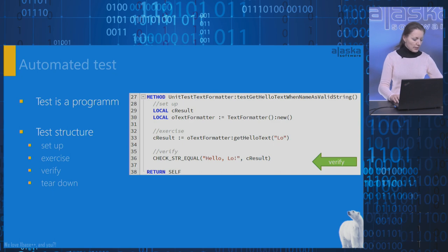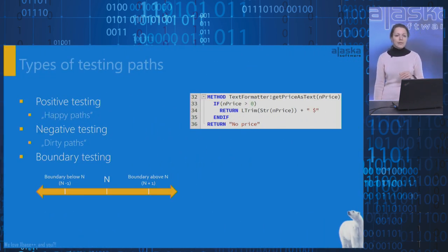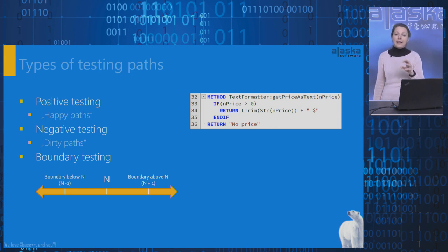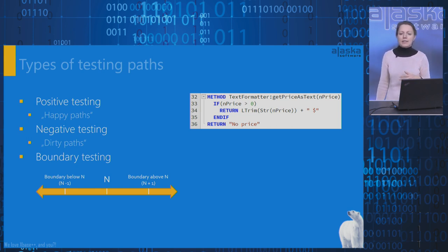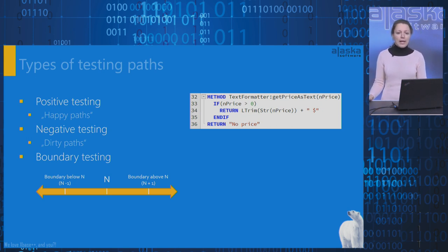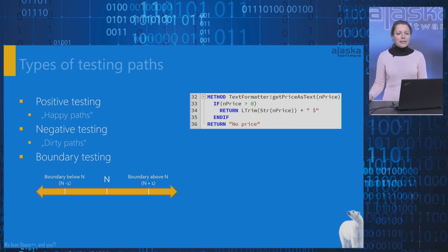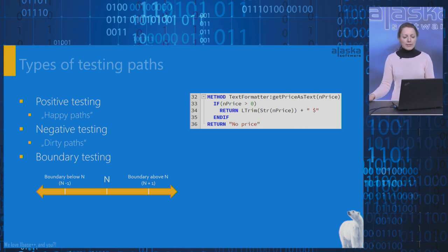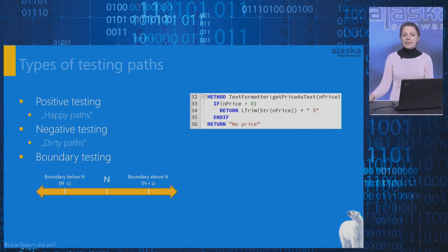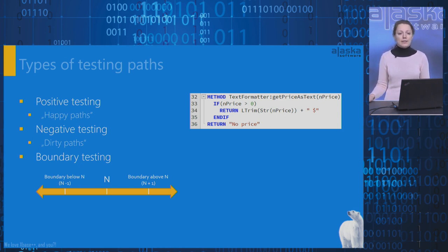And now I would like to talk about types of testing paths. Often, the subject under test has any kind of branching: if, else, case statements, and so on. And it's important to cover all the logical outcomes. Also, there are negative outcomes when something unexpected happens. In the example on the right side, we have the method getPriceAsText that formats a price as a string with the currency symbol. Because of the statement if, there are two logical paths that you can go through this method. Such paths are called testing paths.